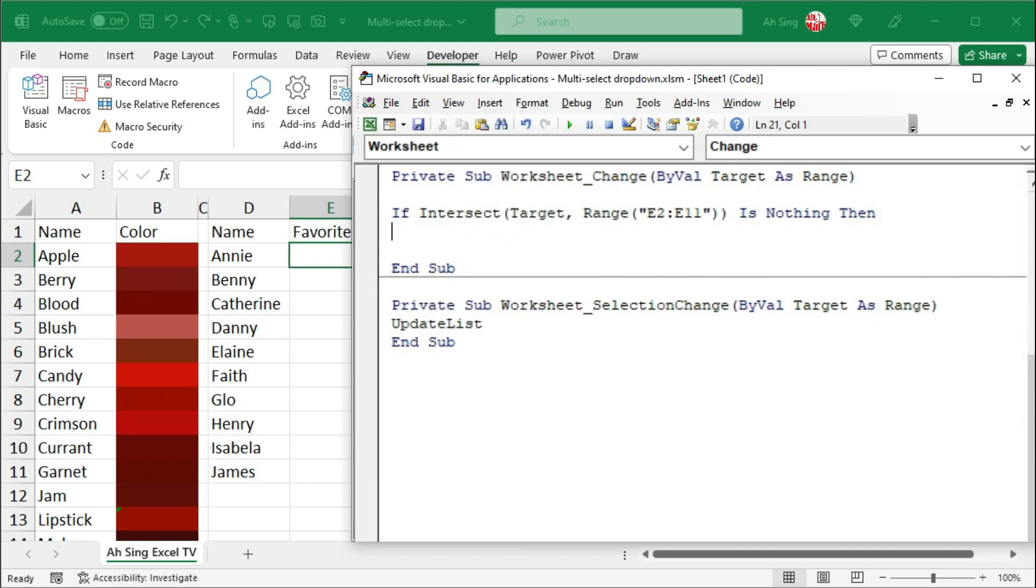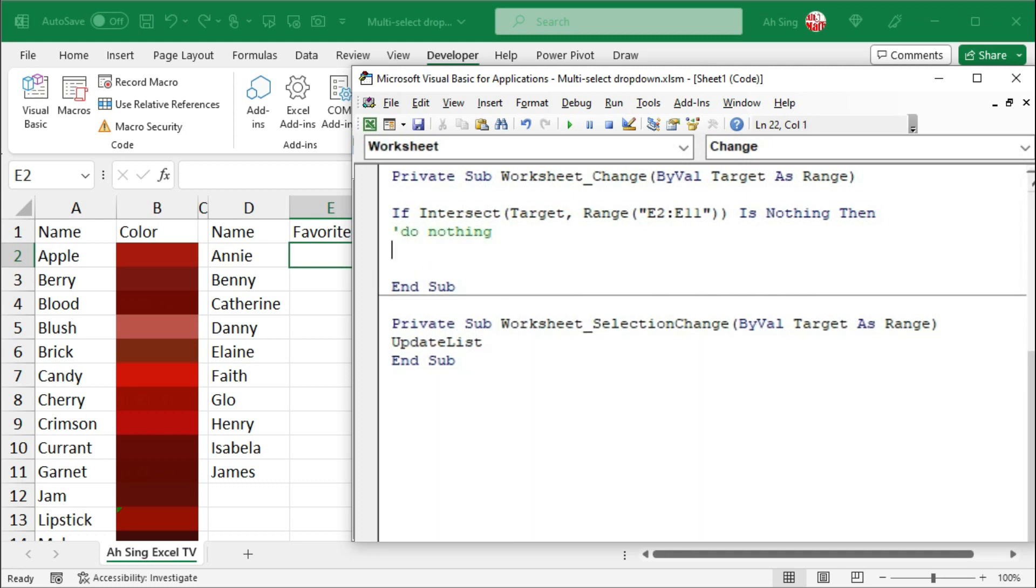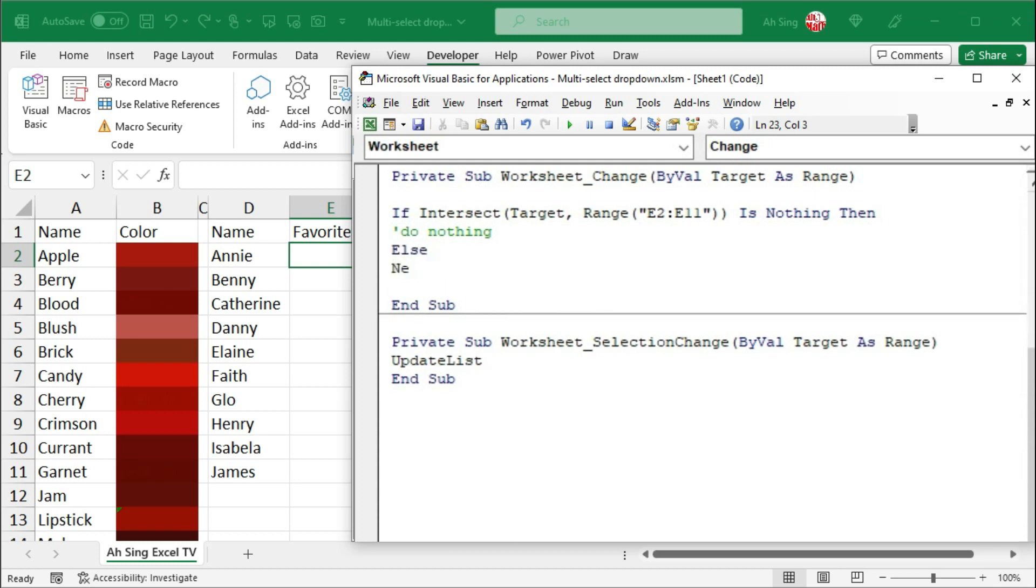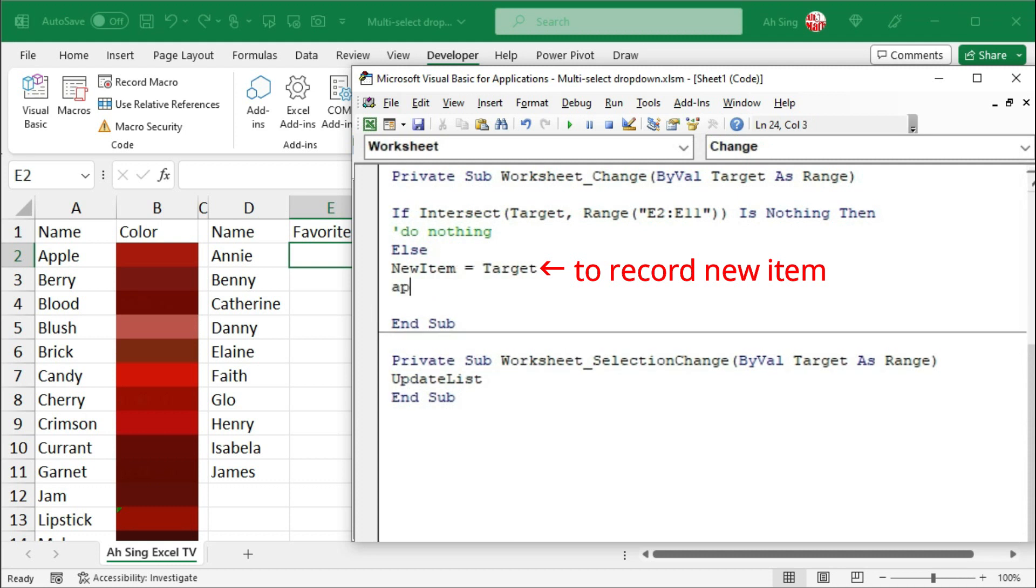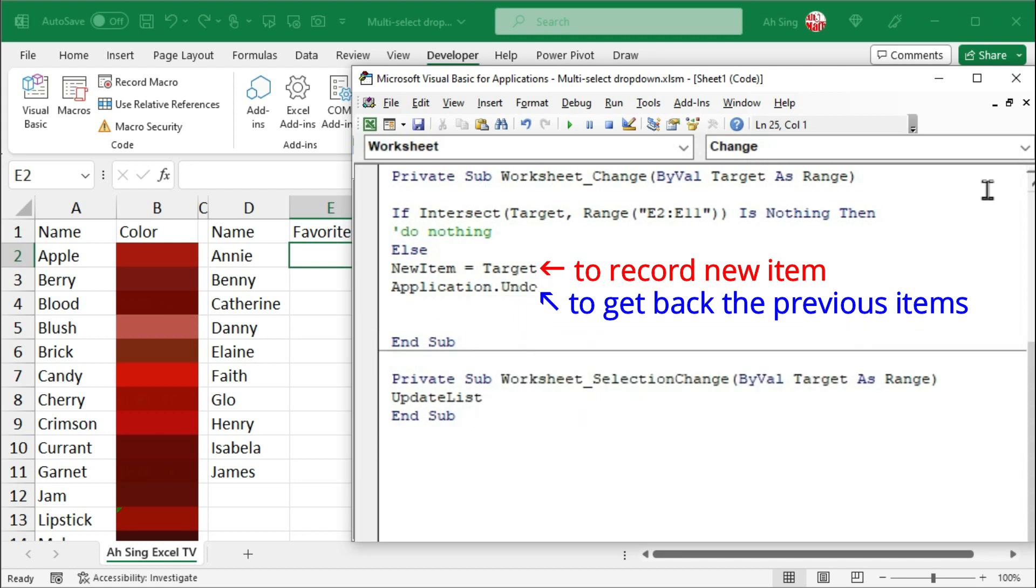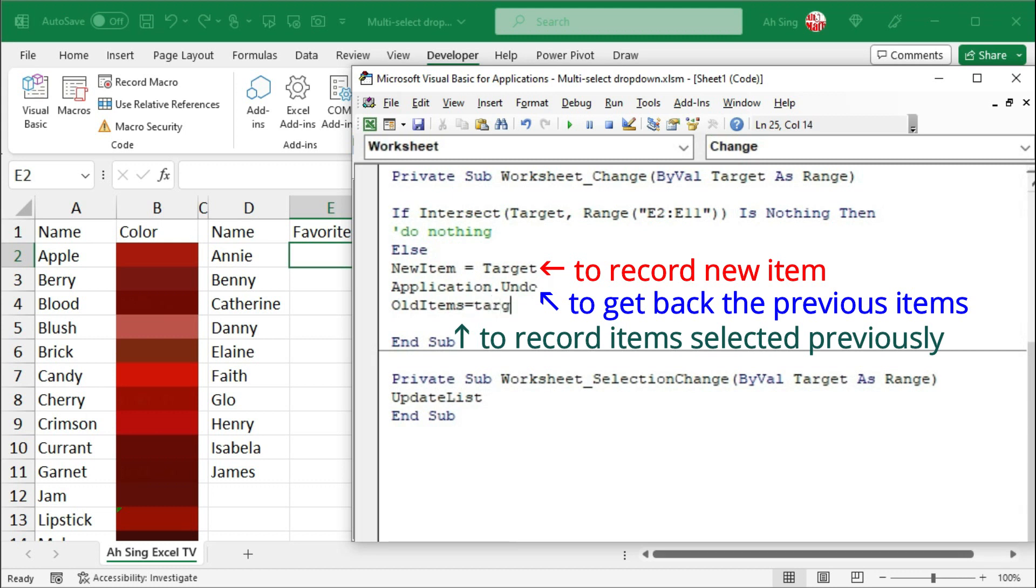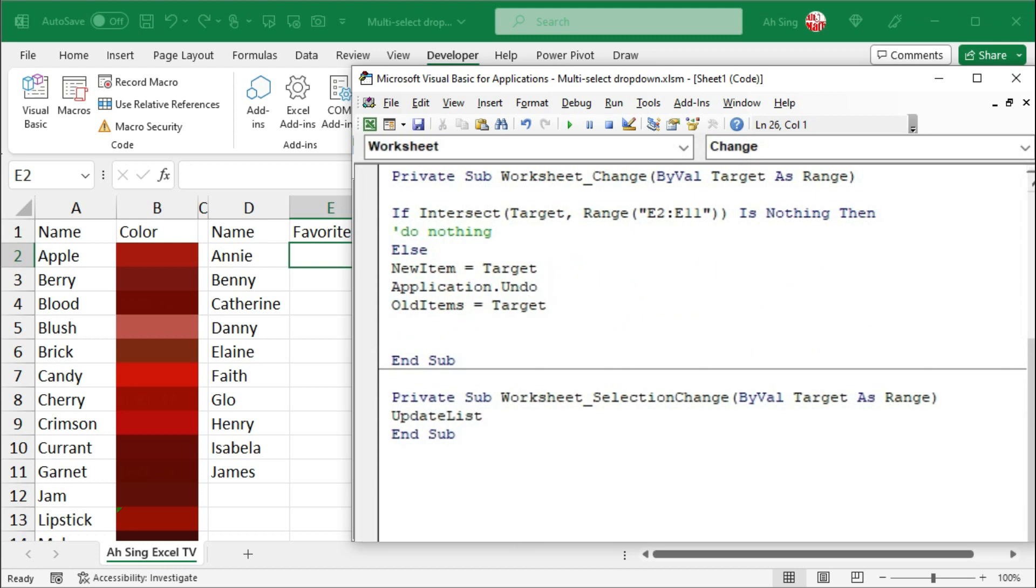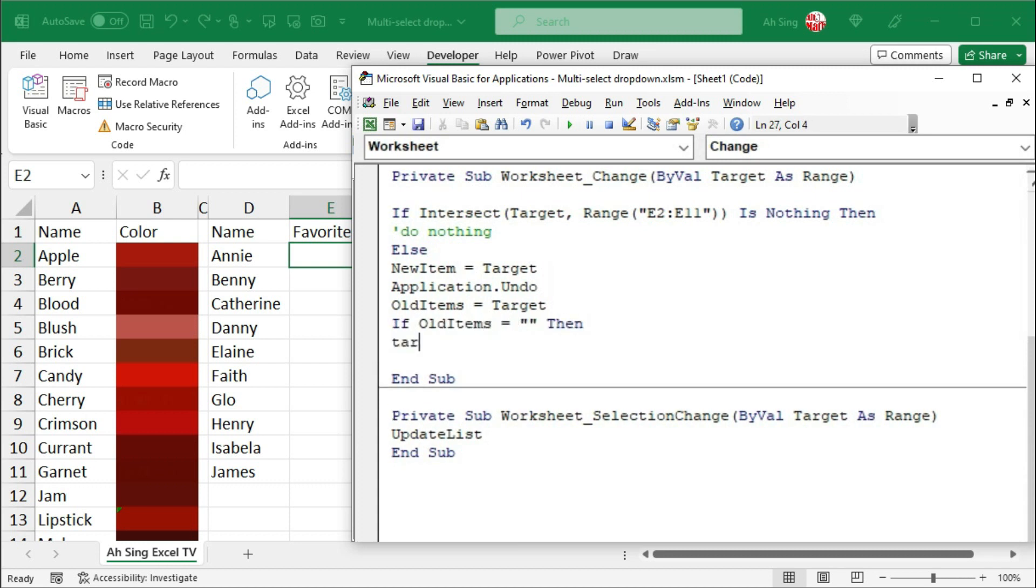We don't have to write any code here. However, if you wish to leave some information here. Firstly, use an apostrophe and I'll type do nothing. Whenever we see this, which means that when the condition is met, Excel will do nothing. If not the case, then we can first record the new item set equal to target that is contained in the selected cell. Then, we should make use of the application.undo to reverse the process, so that we are able to check for the old items that list the previous item selected by the user.